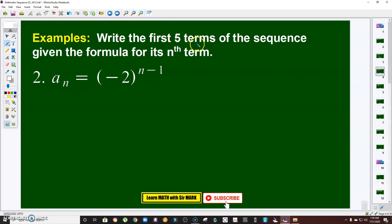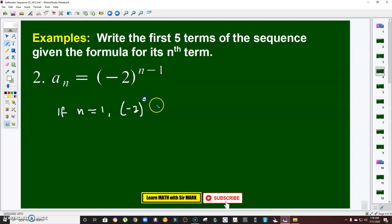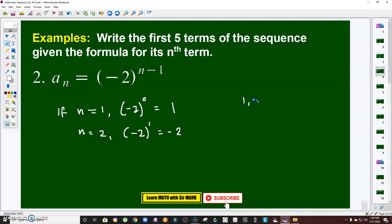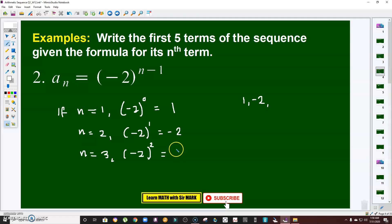Next, same instruction — we are after the first five terms. If n is 1, that would be negative 2 raised to 1 minus 1, which is negative 2 to the 0, and we know that is 1. If n is 2, that is negative 2 raised to 1, which is negative 2. If n is 3, that is negative 2 raised to 2, and since 2 is even, a negative number raised to an even exponent gives a positive result, so the third term is 4.